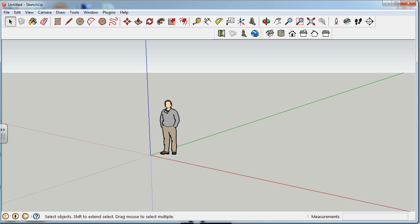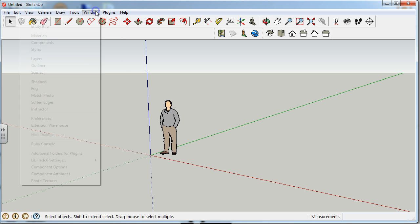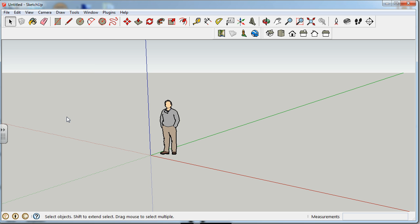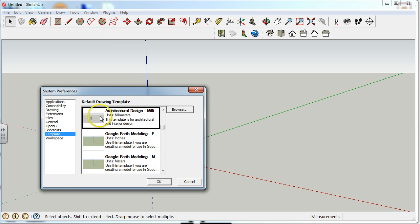In order for us to get started, we need to first make sure that we have our preferences set by opening up SketchUp. Go into Window, Preferences, make sure the preferences are set to Architectural Design, Millimeters, hit OK.